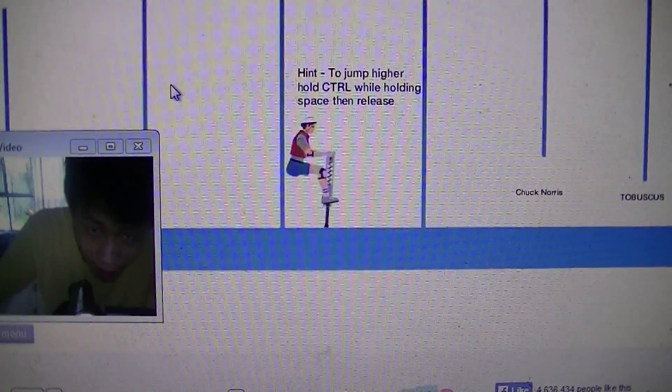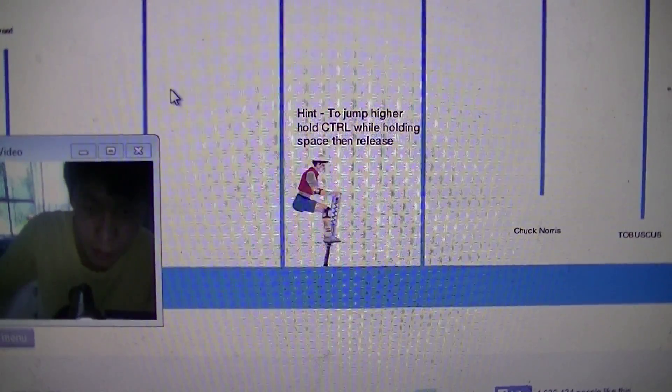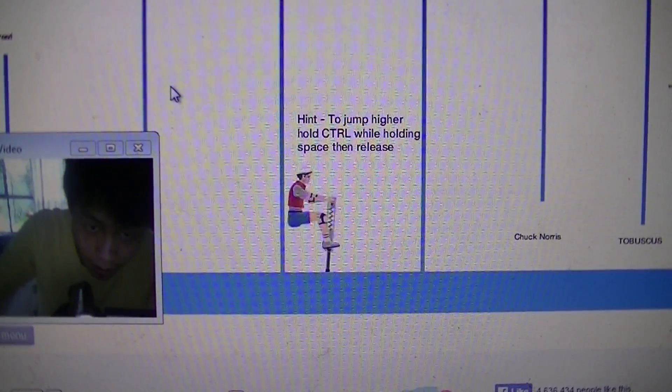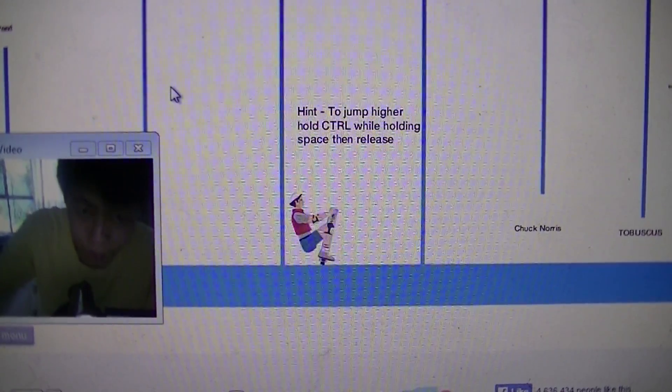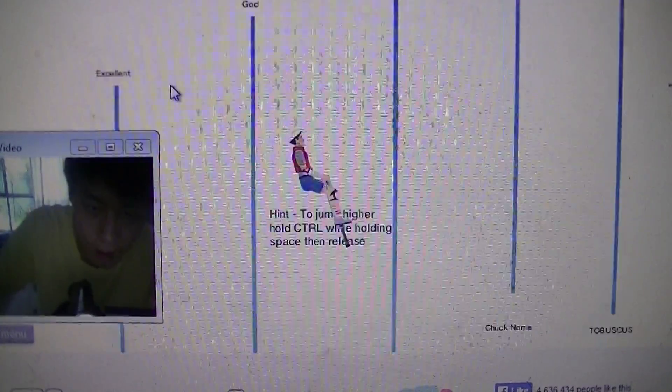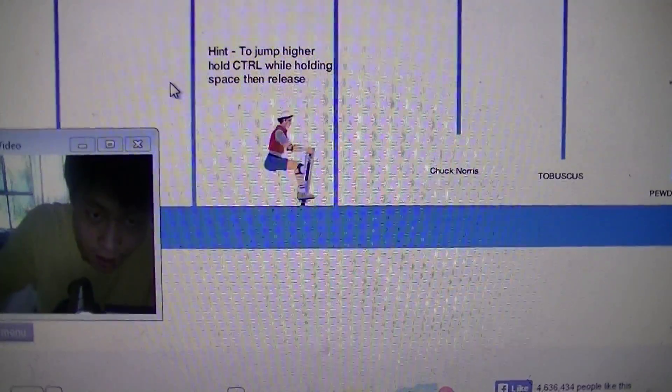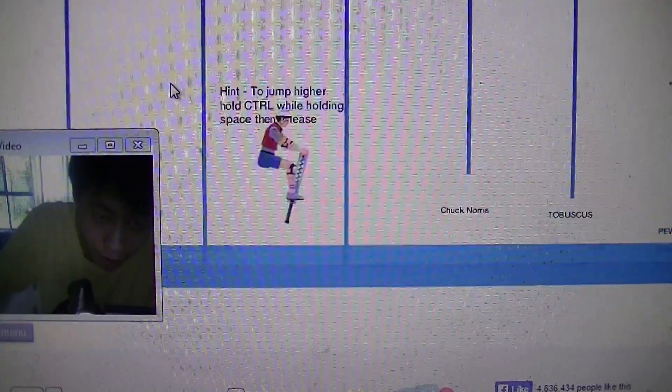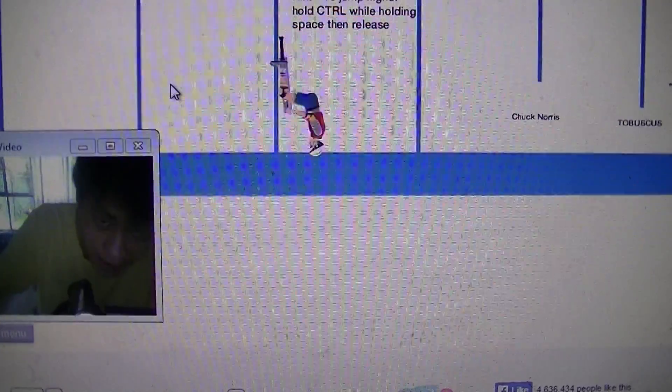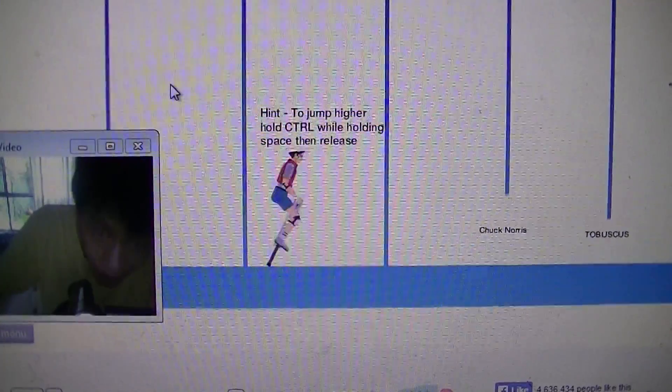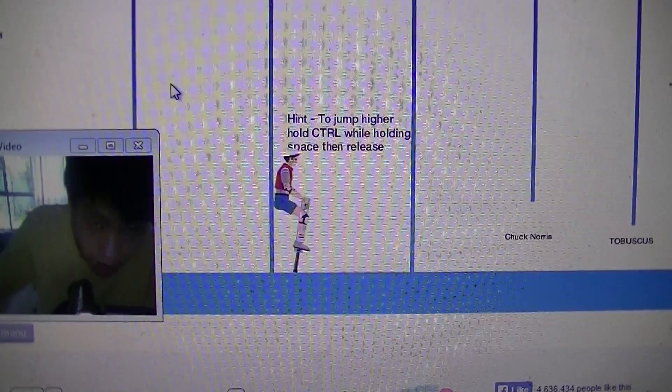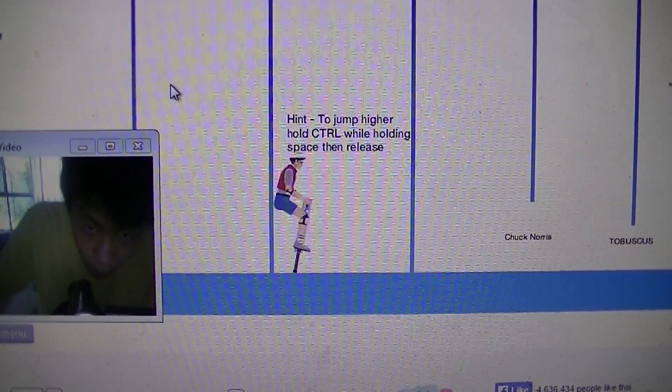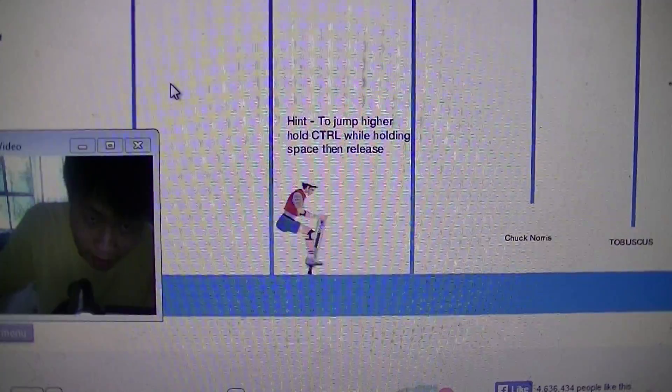Hint, to jump higher while holding space. I don't know what this means. I'm not sure what this means, jump higher while holding space then release. Hey, to jump higher, hold control while holding space then release.